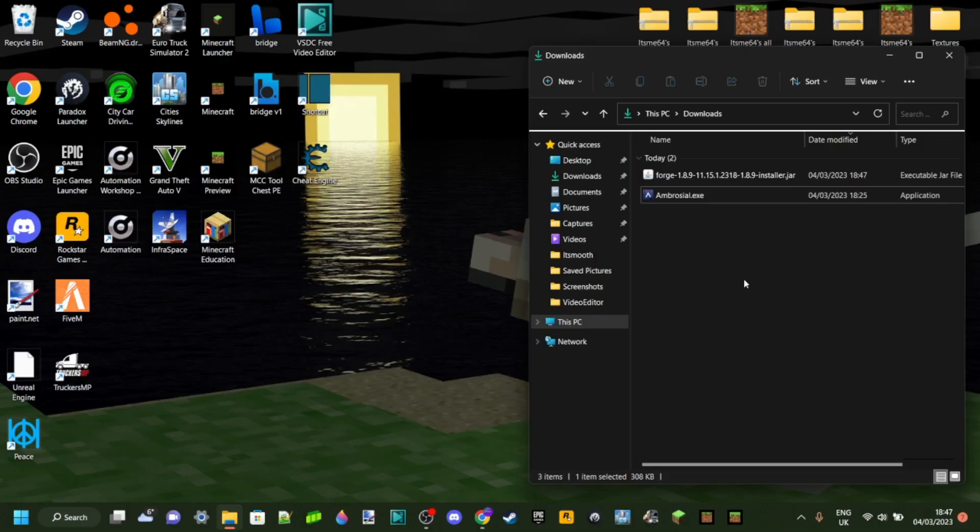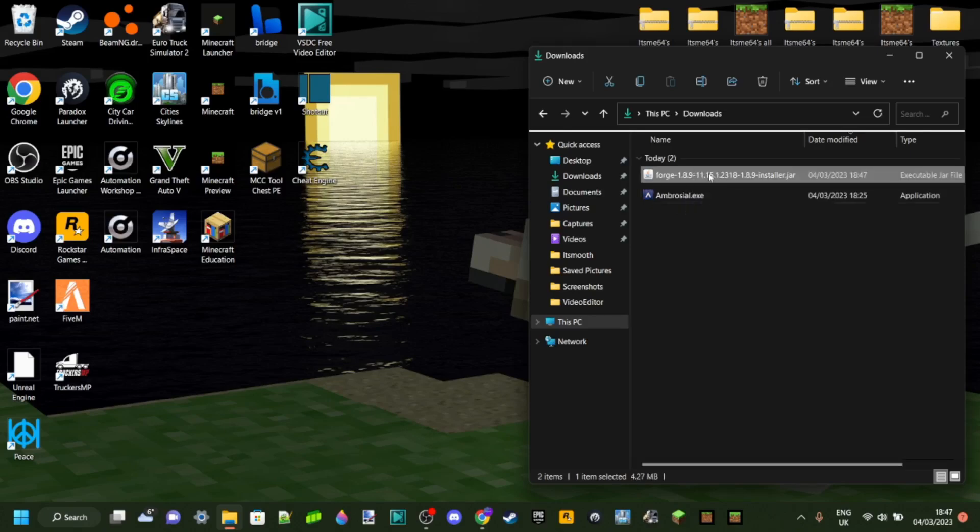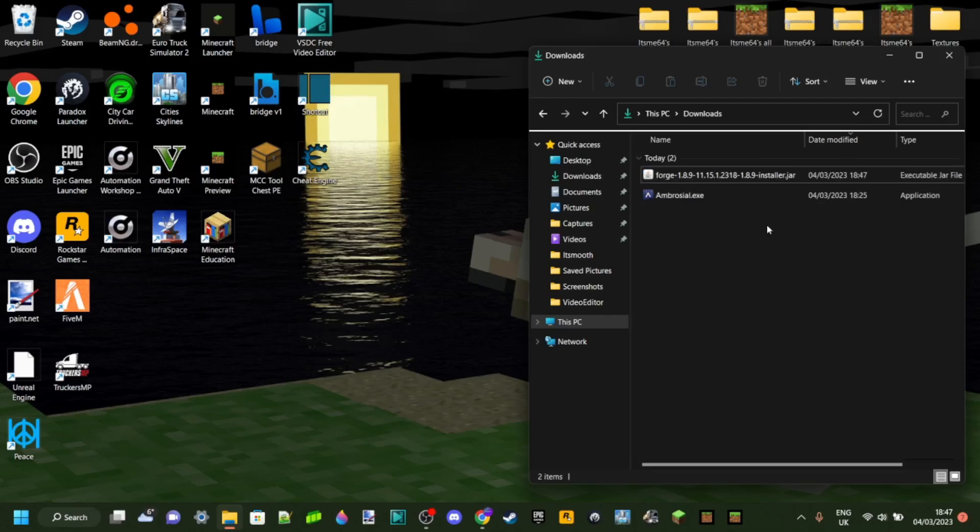Right now, over in your downloads, which is where I recommend you to go, because that's probably where Forge is currently for you. This is the one we want. It's Forge for 1.8.9, and it's the installer.